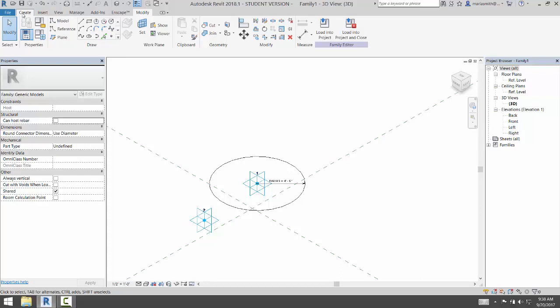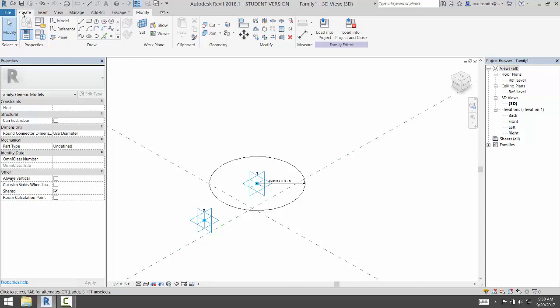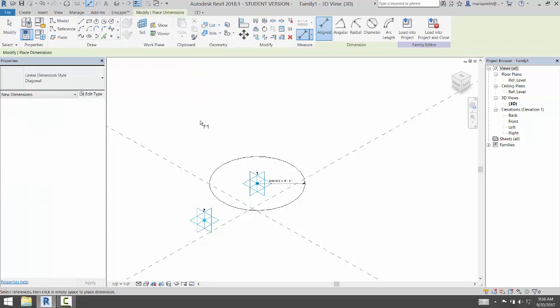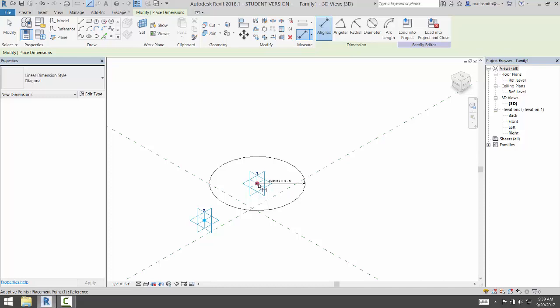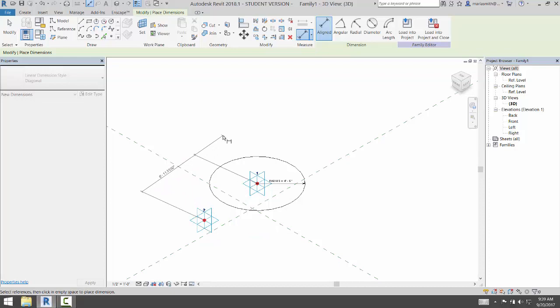So I'm going to create a dimension. Go to the create, and I'm going to pick aligned. And I'm going to come down and pick this point. And then pick that point. And pull that dimension off, and then click in blank space.